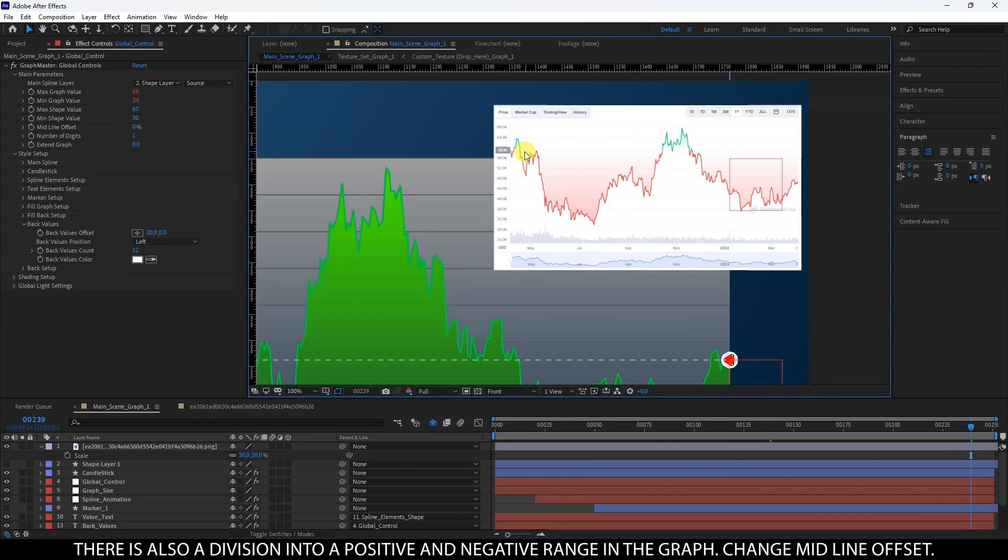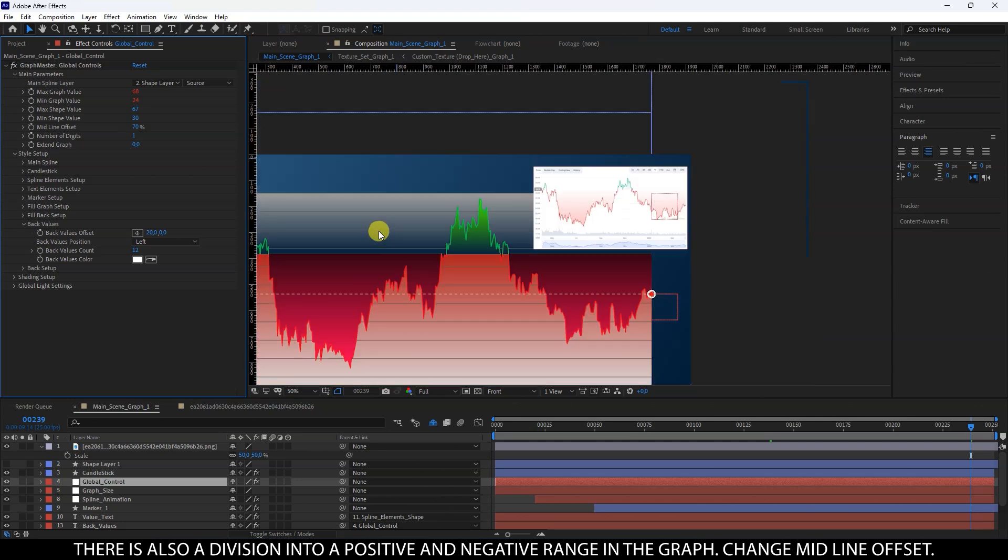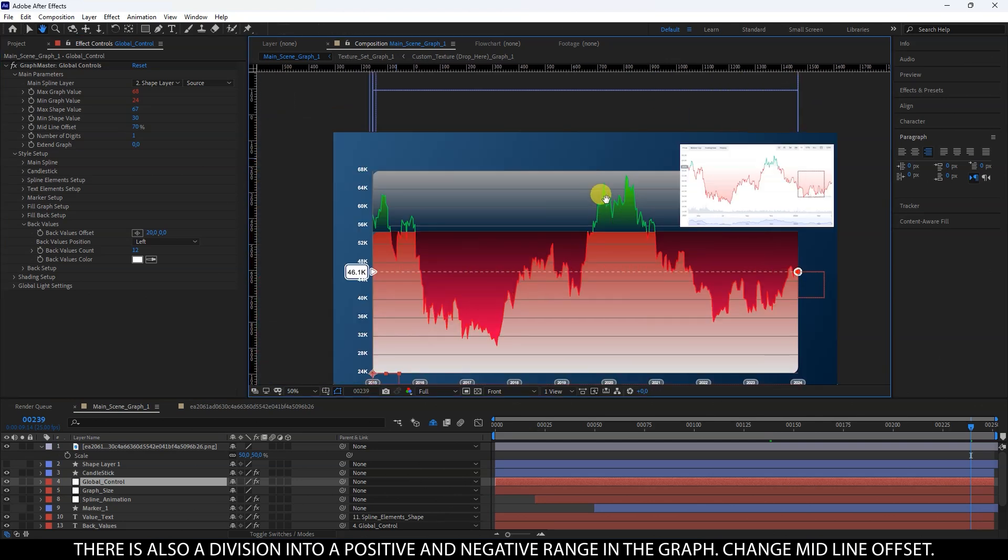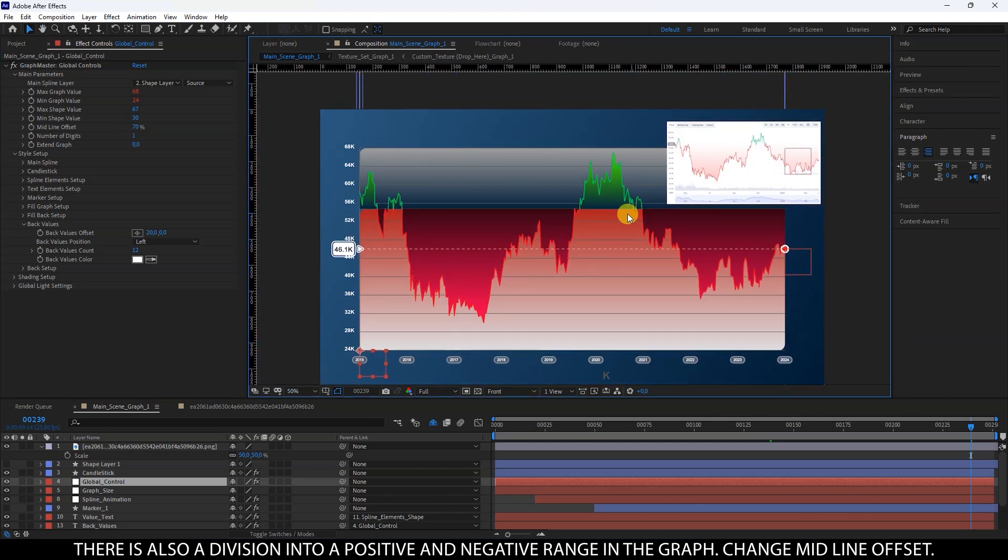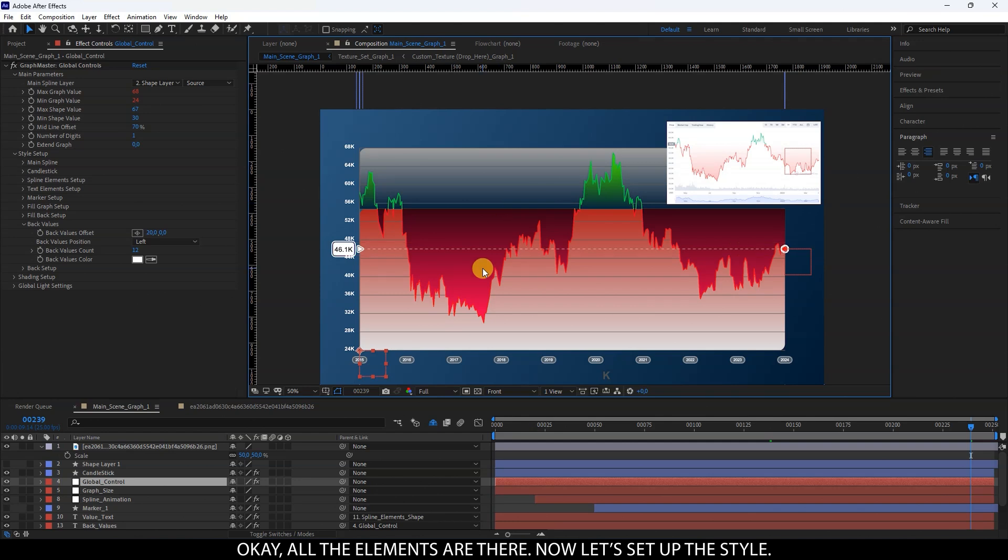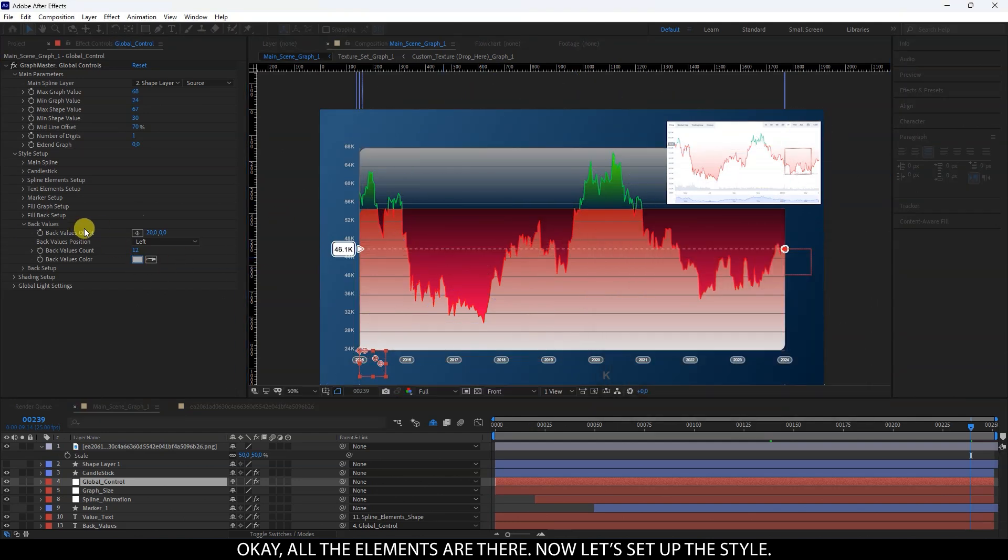There is also a division into a positive and negative range in the graph. Change midline offset. Okay, all the elements are there. Now let's set up the style.